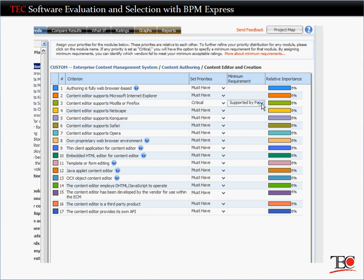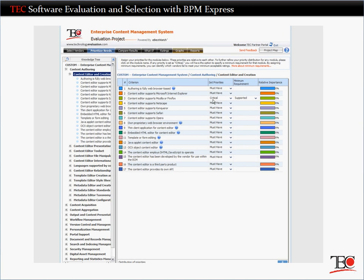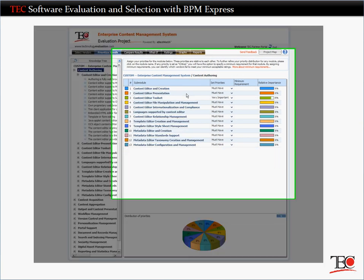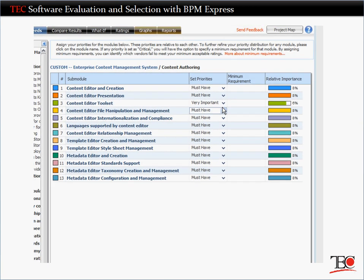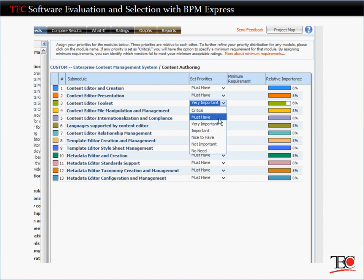For each critical requirement, you'll also need to identify a minimum level of support. After identifying your critical requirements, you can return to a higher level in the knowledge tree and set priorities for the remaining features and functions.